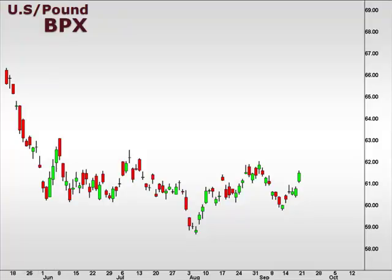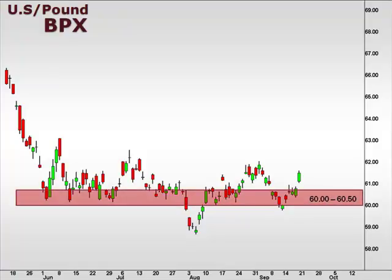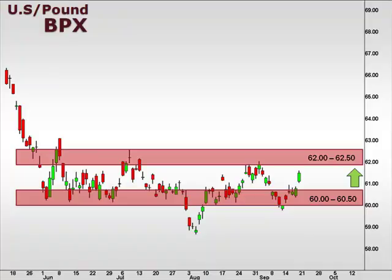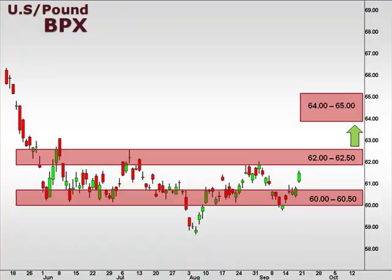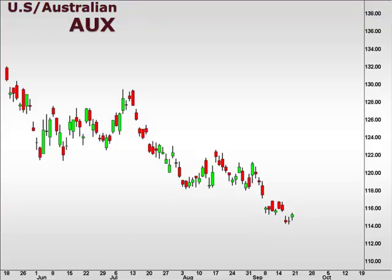The US Dollar gained some ground against the pound, as seen in the ISCFX Options pair value BPX. We found support down within that 60 to 60.5 focal zone and have been trading to the upside for about a week, suggesting the high probability of a test up into the 62 to 62.5 zone. If we are able to break this key overhead resistance, we will be targeting the 64-65 box to the upside.